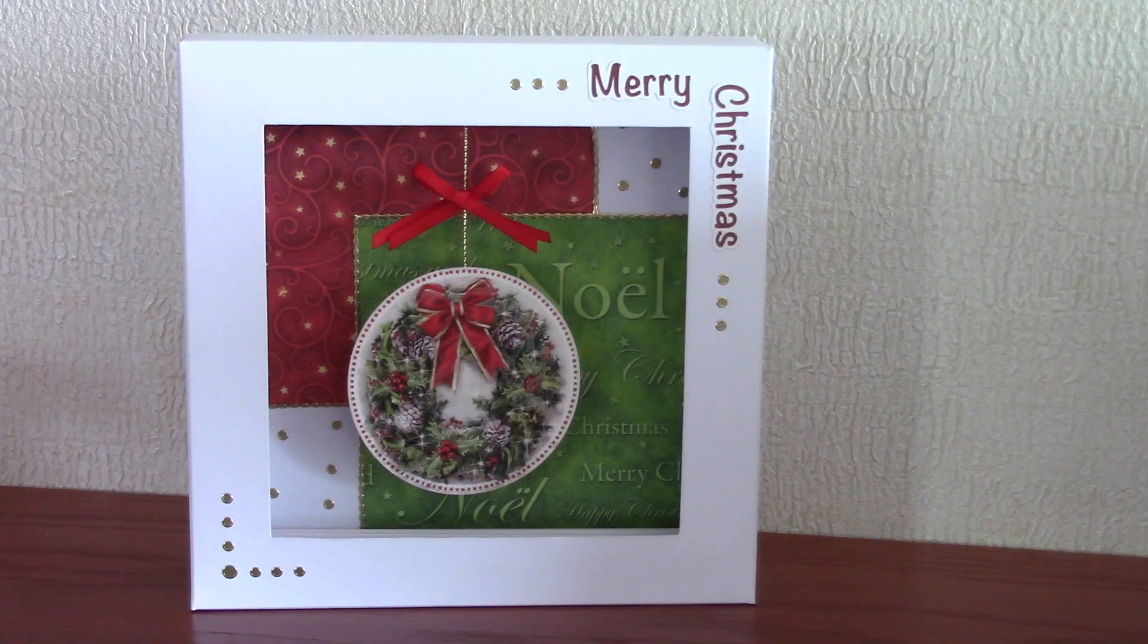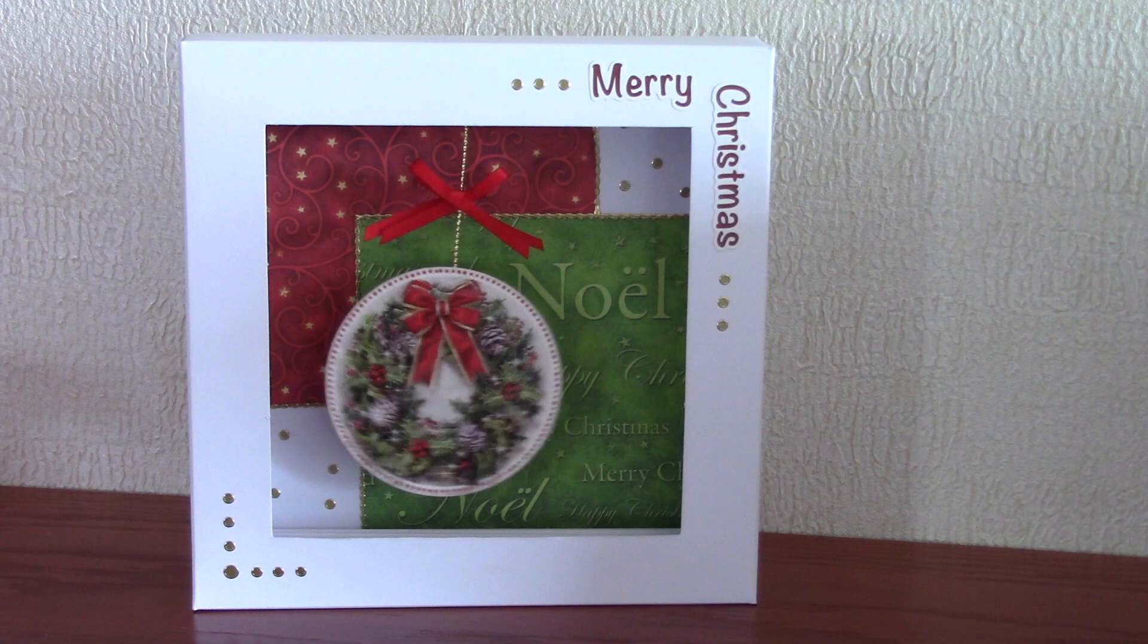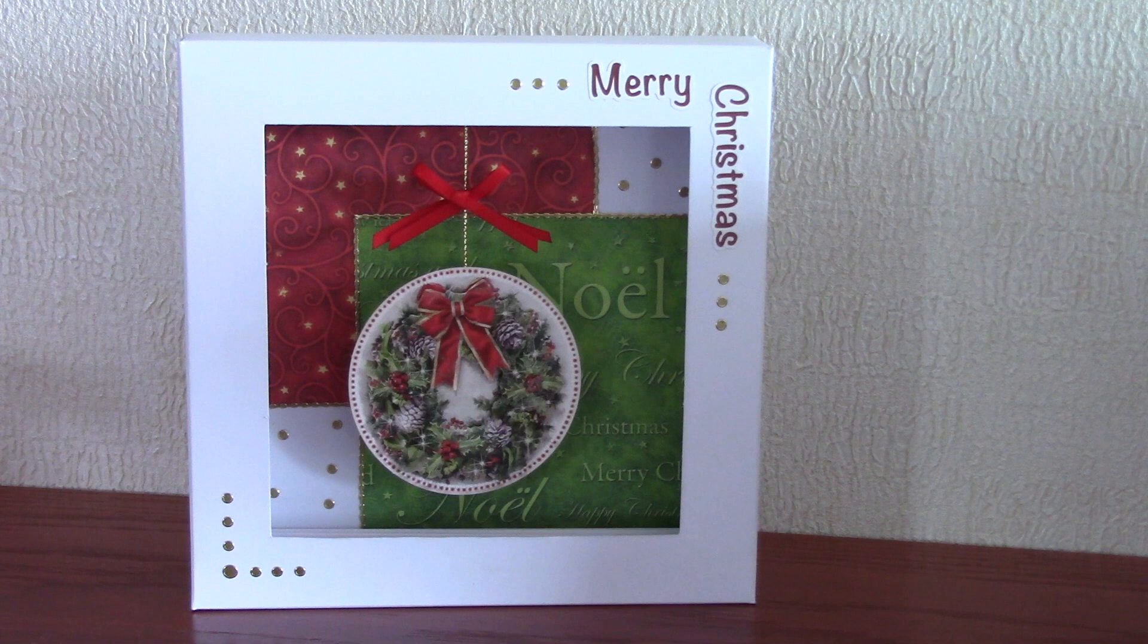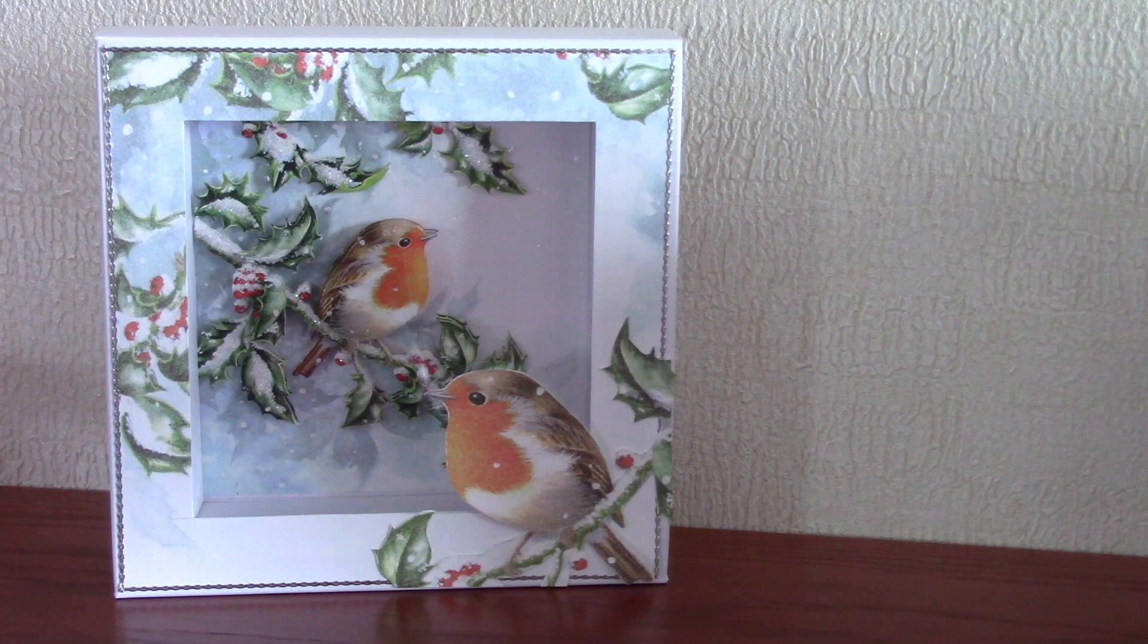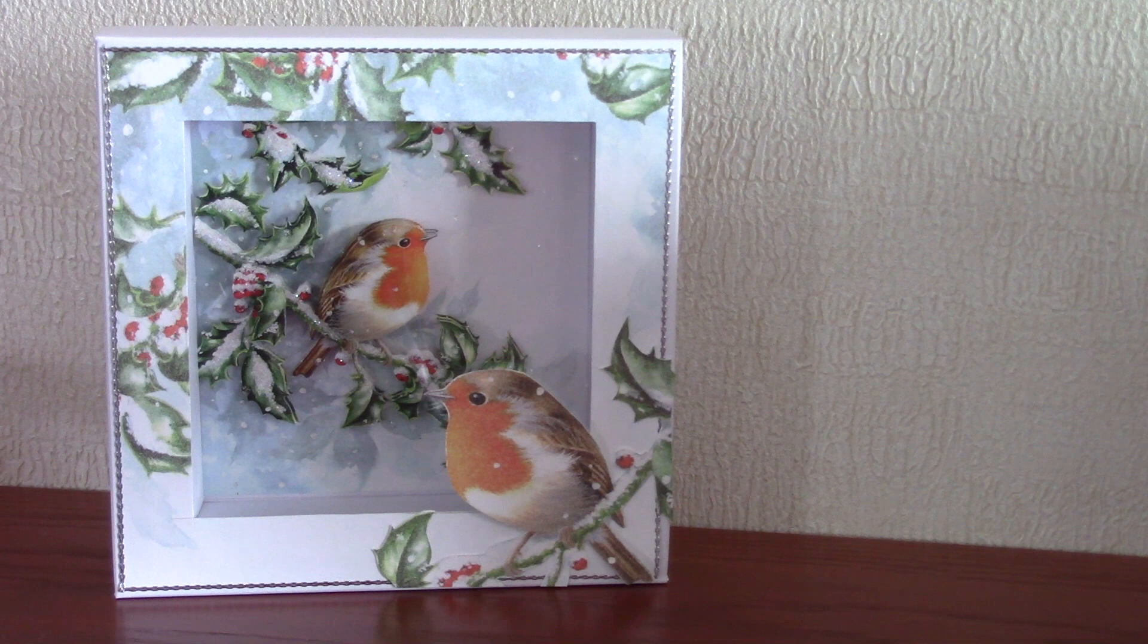This one uses the box card to dangle a nice pretty bauble from. So the concertinas are top to bottom. Then we have a decoupage design on the bottom layer. And then the front is covered with a matching scrapbook paper.